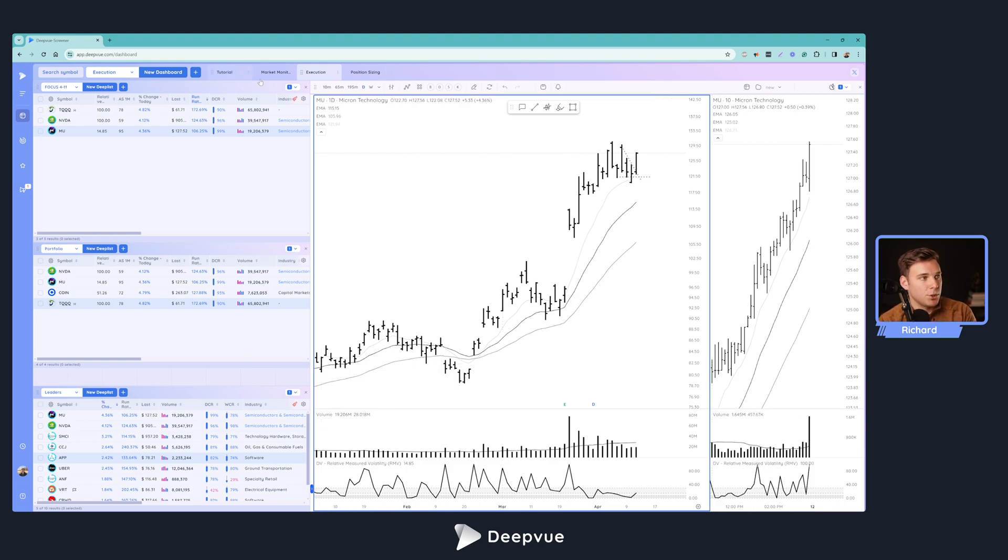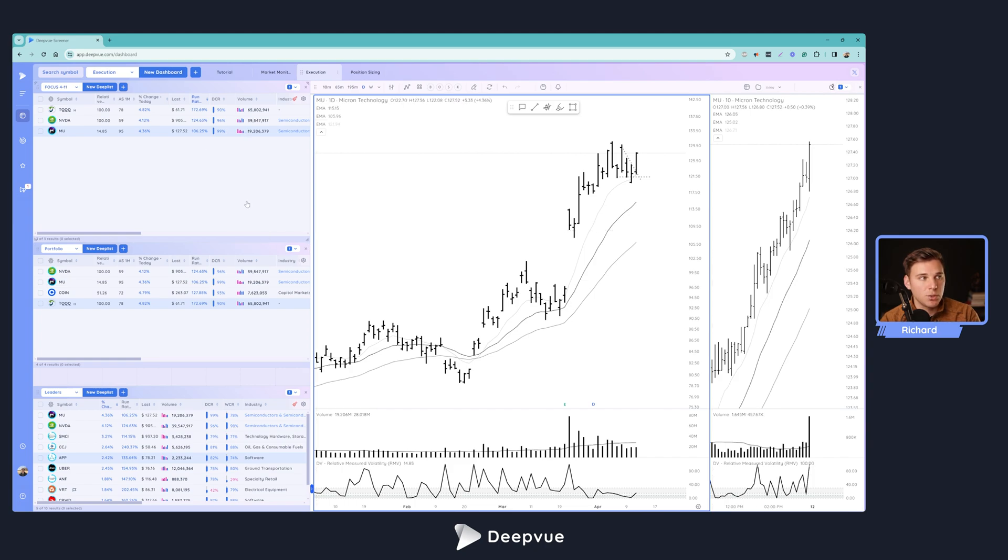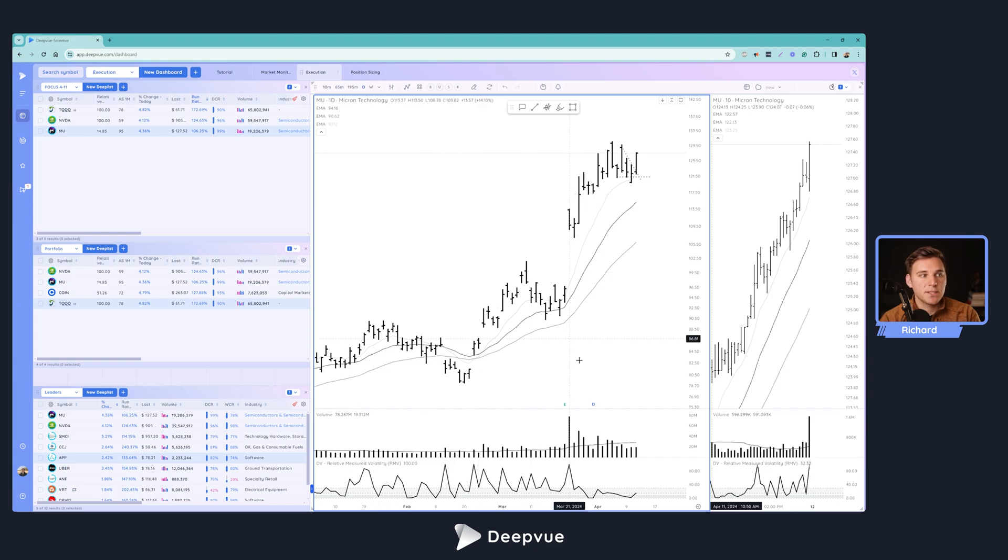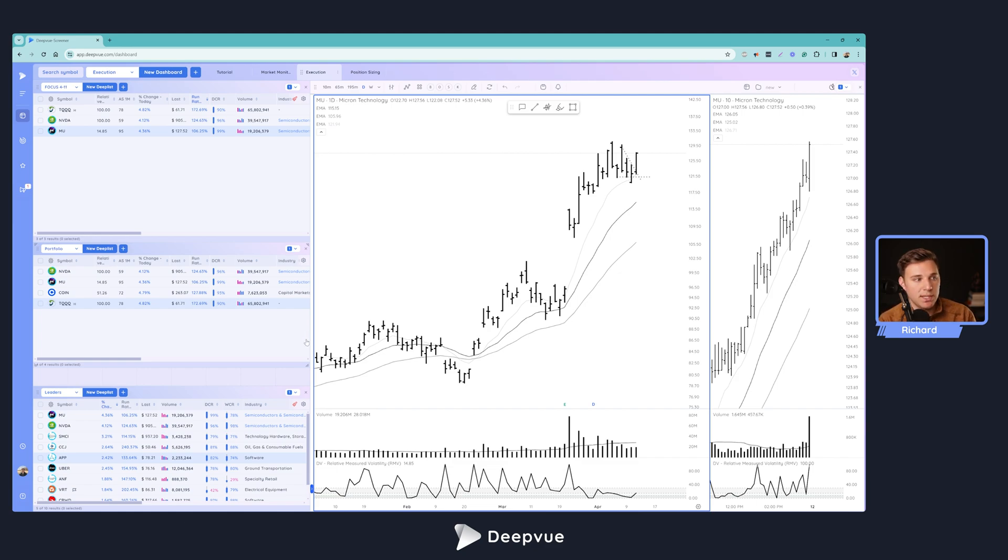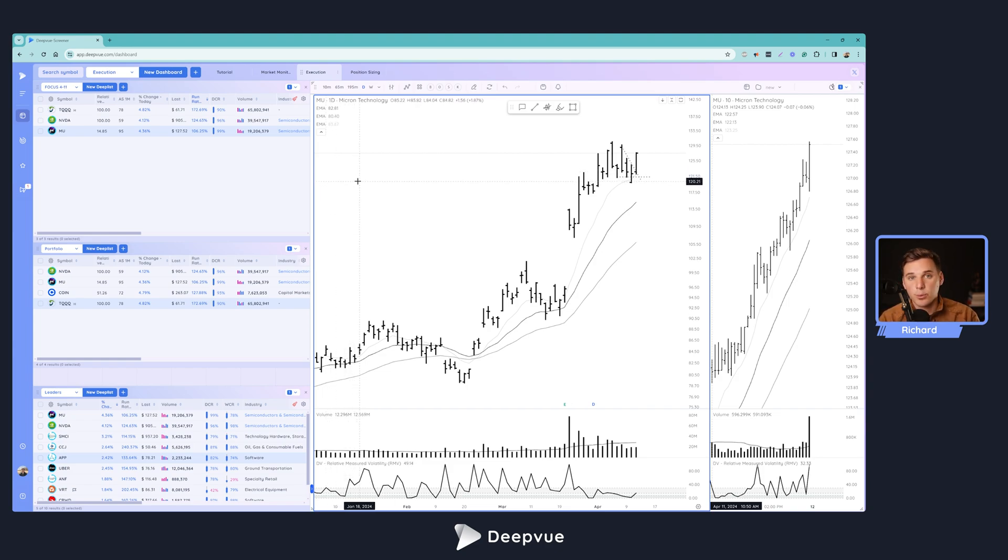So here in Deepvue, you can create your specialized dashboard. I've got one for market analysis. This is my trade execution one here, which I'll walk through in just a second. Then I've got one for position sizing. Basically, you can create your ideal trading layout that specifically suits one aspect of your process, one aspect of your trading routine. For me, this is the one that I use in the morning when I'm looking to enter trades. It's specifically formulated for that.